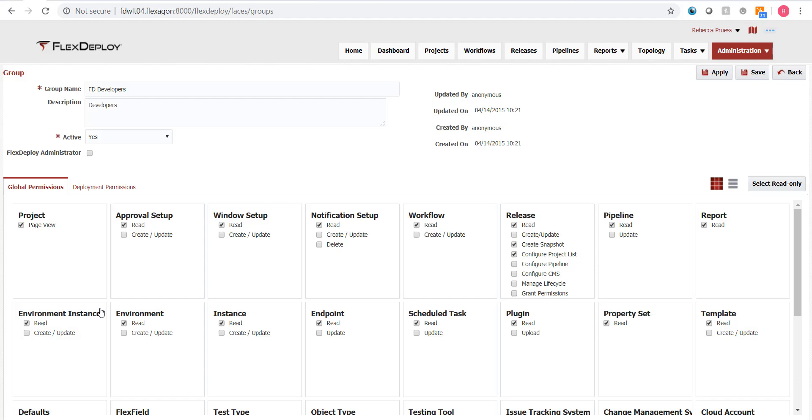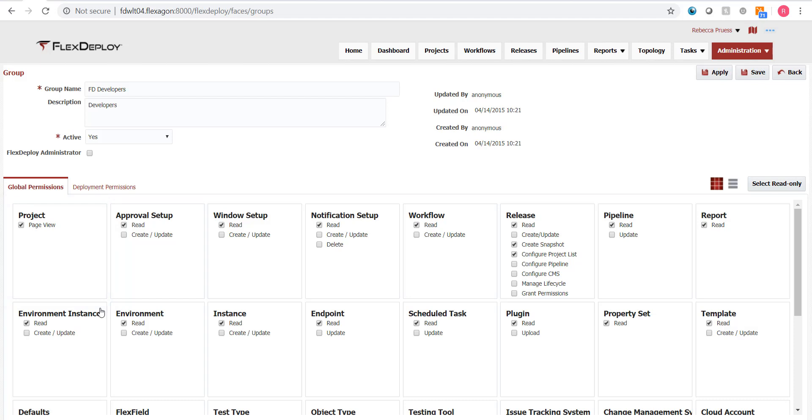There are different permission types that can be applied globally. You can give a group access to the project explorer, but not open and view anything until the project level security is set. Then, most other pages allow you to permit a group to read but not change anything on the page.